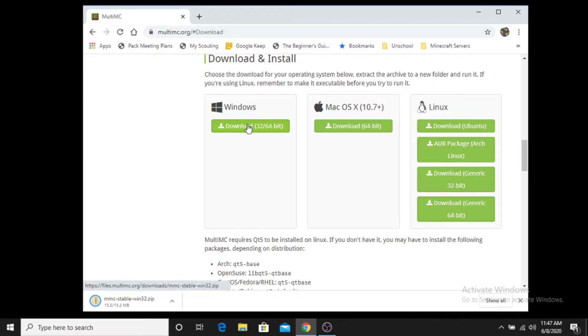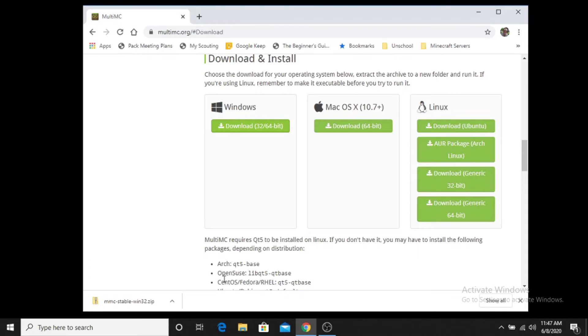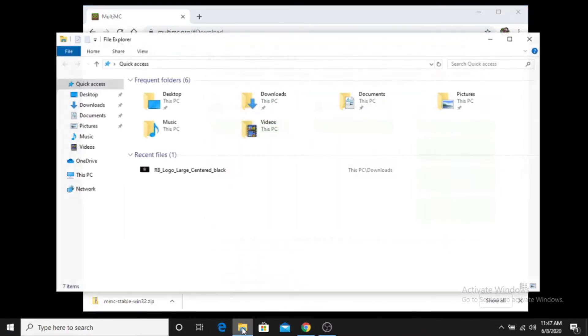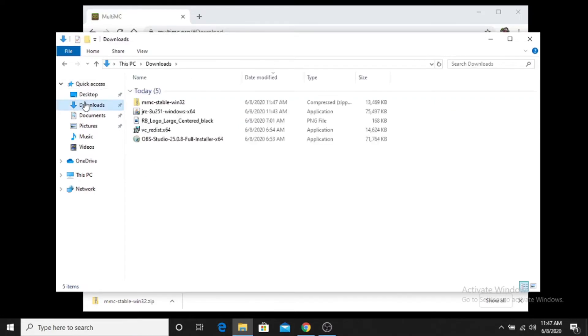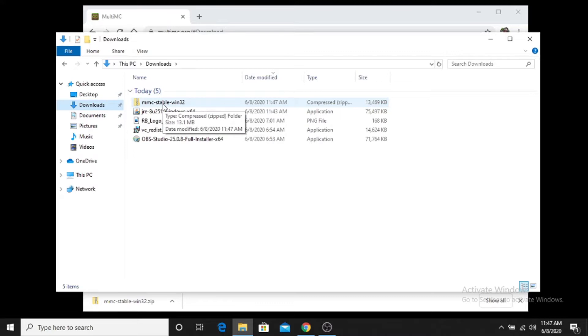Normally it will just download it to your downloads folder. Your mileage may vary depending on what your download folder for your web browser is. But once you have it downloaded, then you're going to want to navigate to your folder that you've downloaded it to. In my case it is the downloads folder, and you can see that we have this zipped file here called mmc-stable-win32. The next thing that we want to do is we want to extract that zipped file.